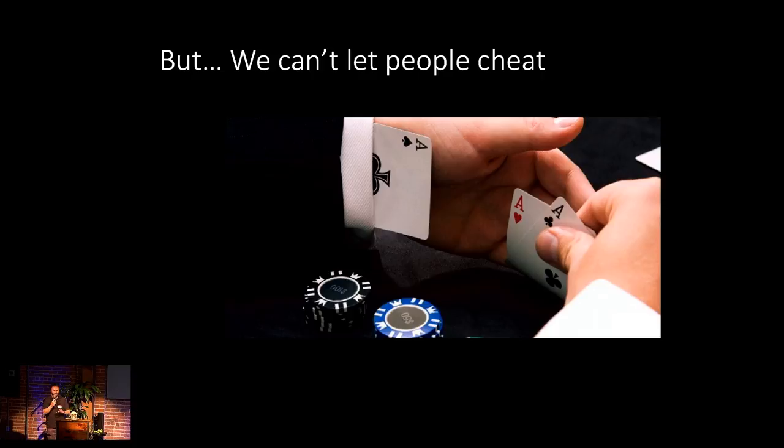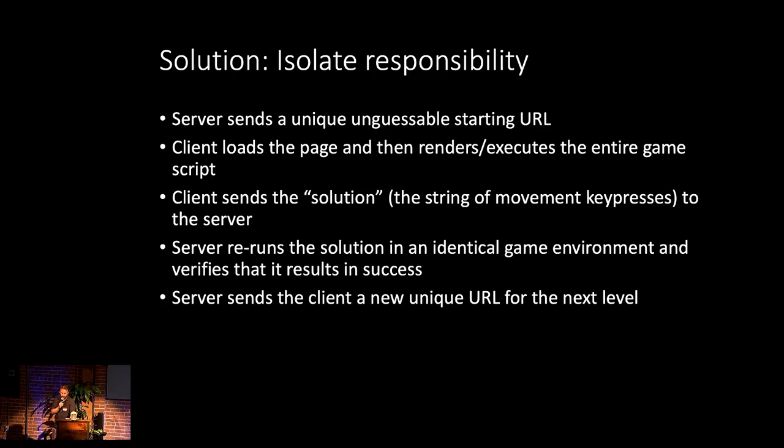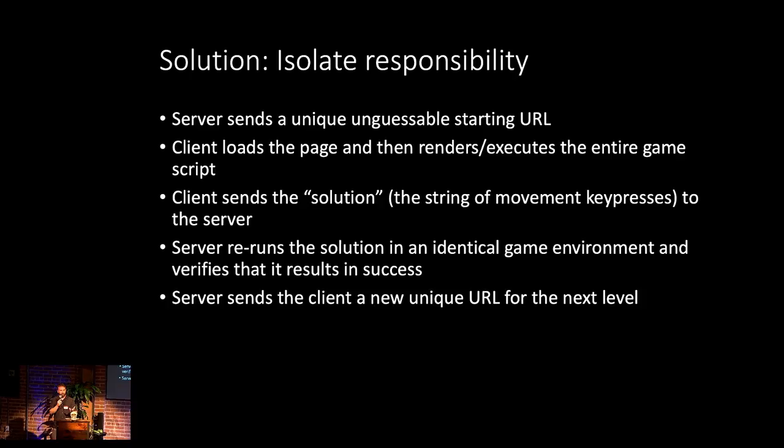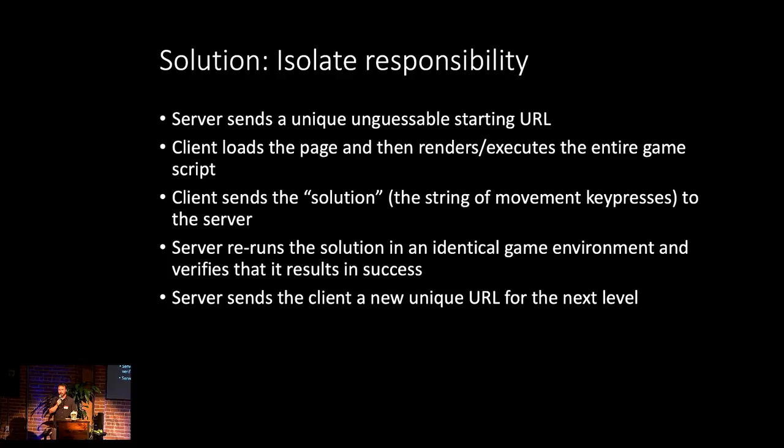So if you just gave them basically the entire game as a client, they would just immediately go into the source code and try to decipher it. So had to avoid that. So what came up with is when the client wants to connect to a level, it's given a unique URL by the server. The client then knows how to render that level and plays the entire game process. And once the character actually succeeds in reaching the staircase, the client then takes the exact series of key presses that achieved that result and sends it to the server.